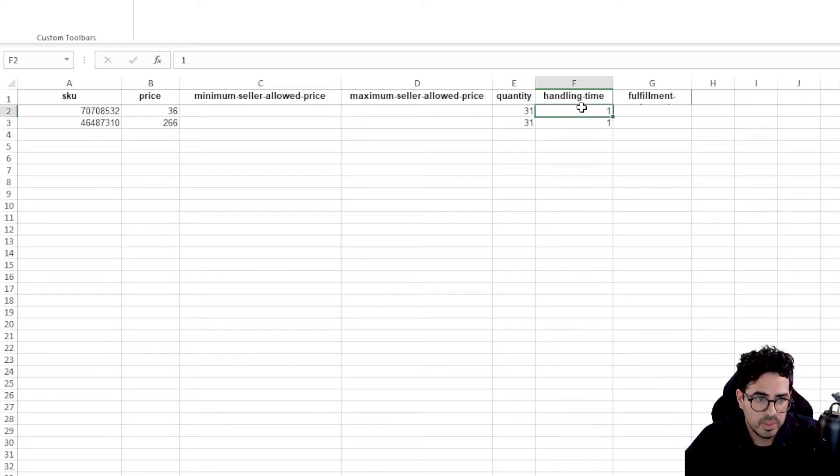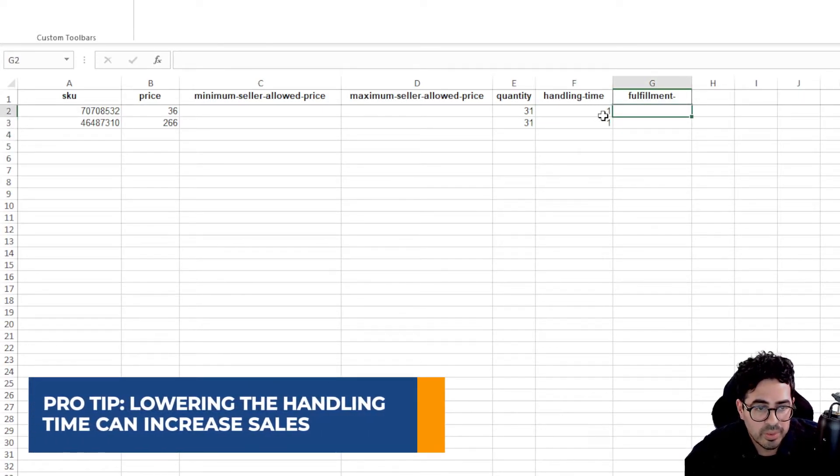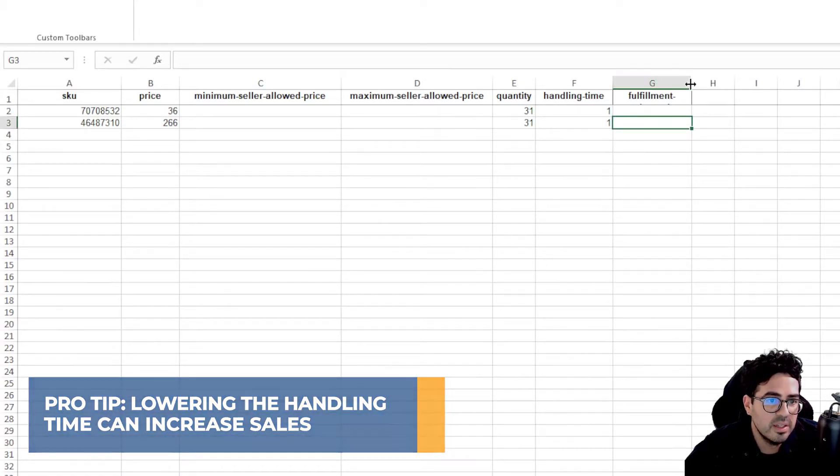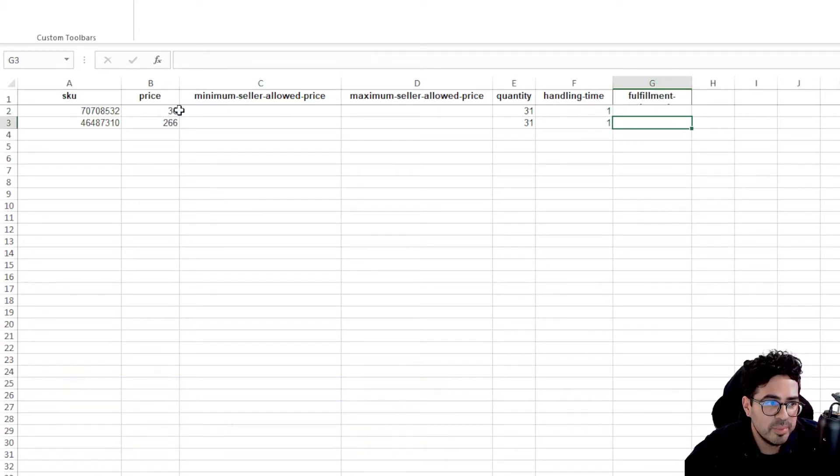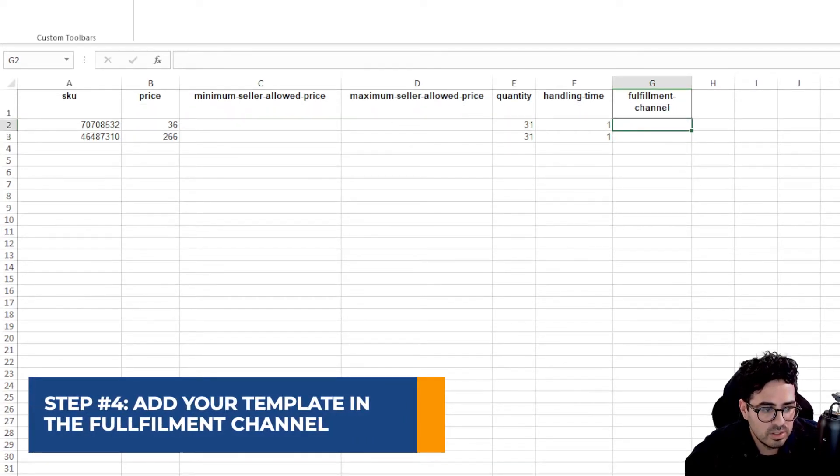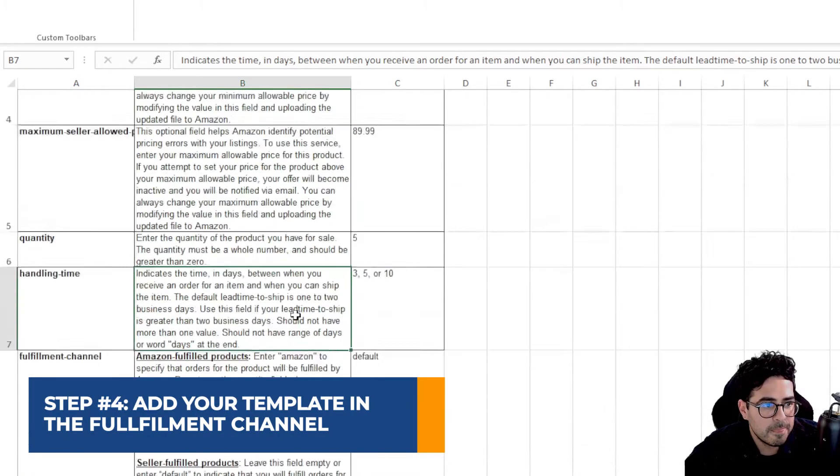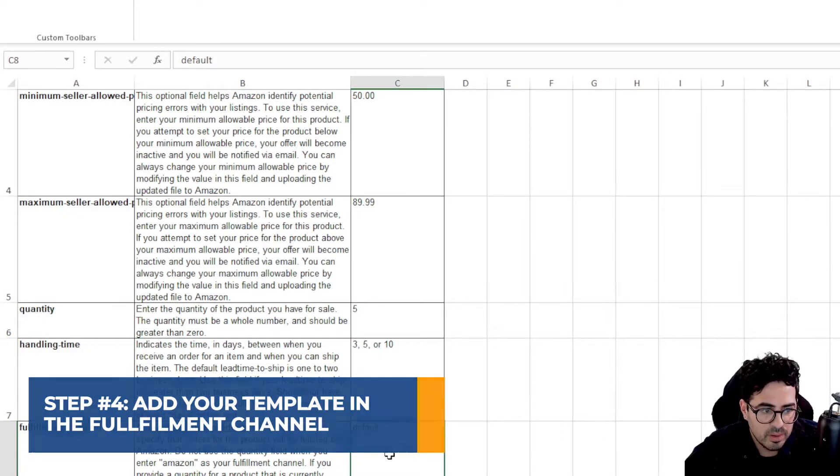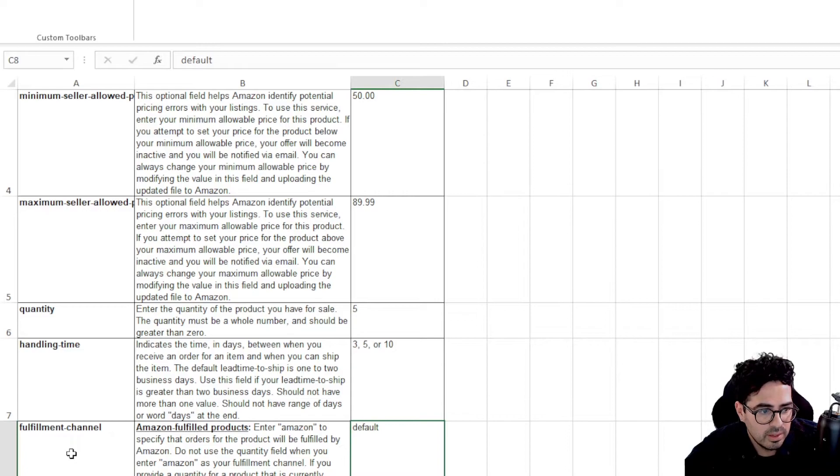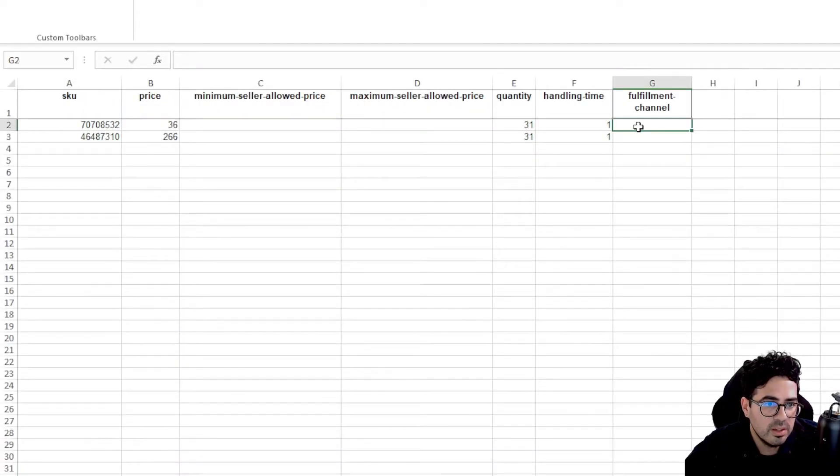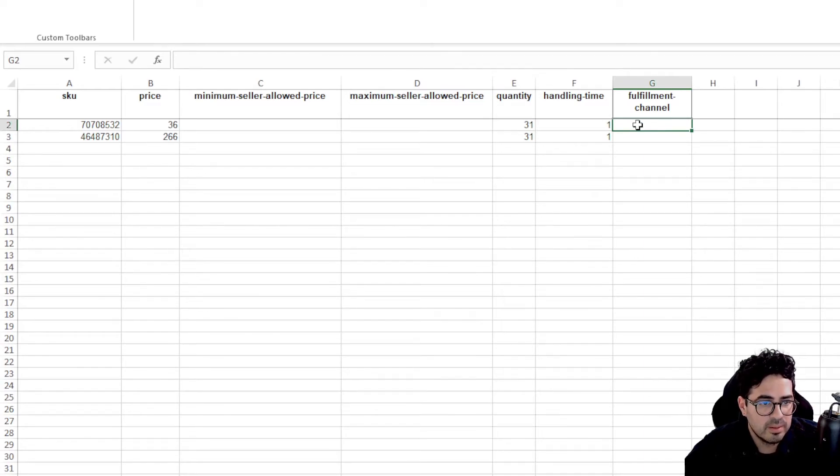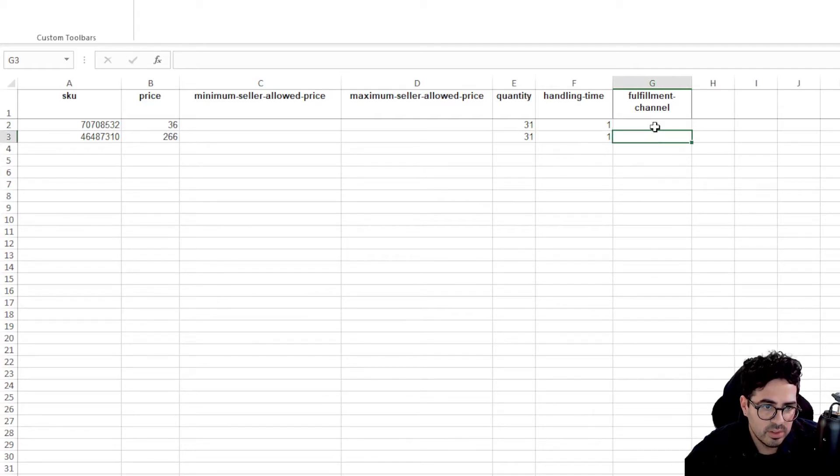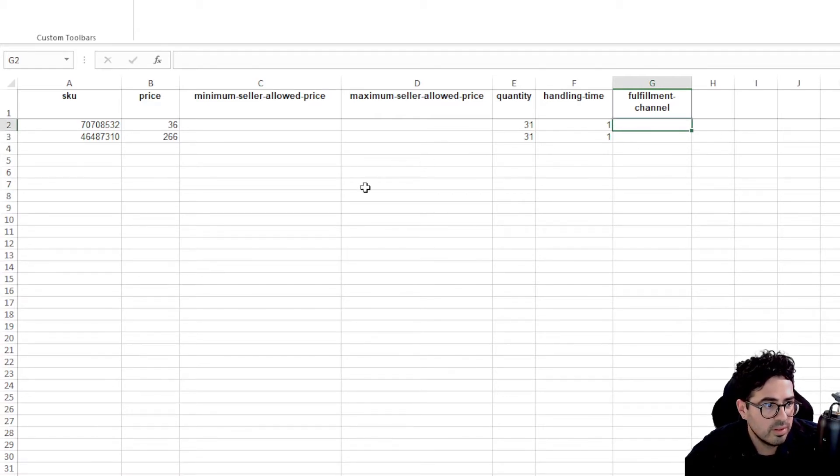And of course, the lower the handling time, the more sales because people want their products pretty fast and then fulfillment channel. This is where you can change from your template that you have, whether it be your prime template and you can change from FBM to FBA here. But we're going to go ahead and leave that blank. But if you were to change it, you can just add your template file here. And if nothing is there, it'll default to your default template.